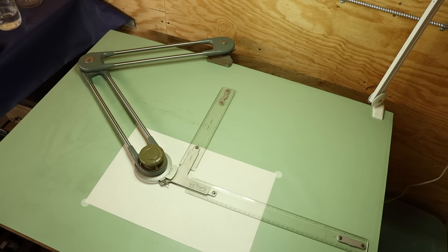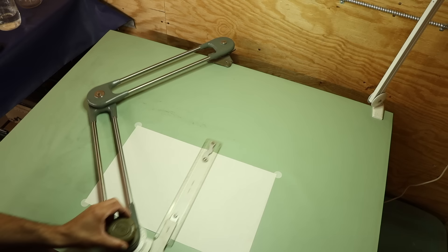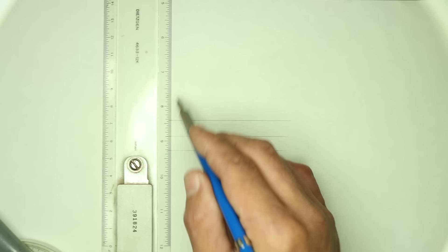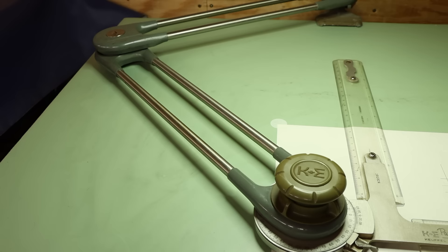The drafting machine. This was my grandfather's and it's called an arm type machine because it behaves like an arm. It holds a pair of scales or rulers at a set orientation wherever I move it across the table, which allows me to effortlessly draw lines that are straight, parallel, and square.